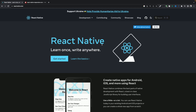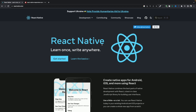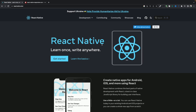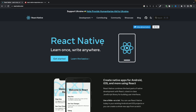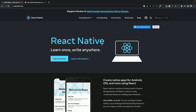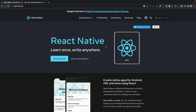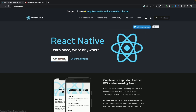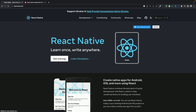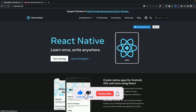Hello everyone, welcome back to another React Native video. Today I'm going to teach you how you can make your React Native apps responsive. This topic is very important because if you want others to use your apps or build apps for clients, they might have design issues on their devices. You need to make sure your apps are responsive so that the design looks the same for all devices.